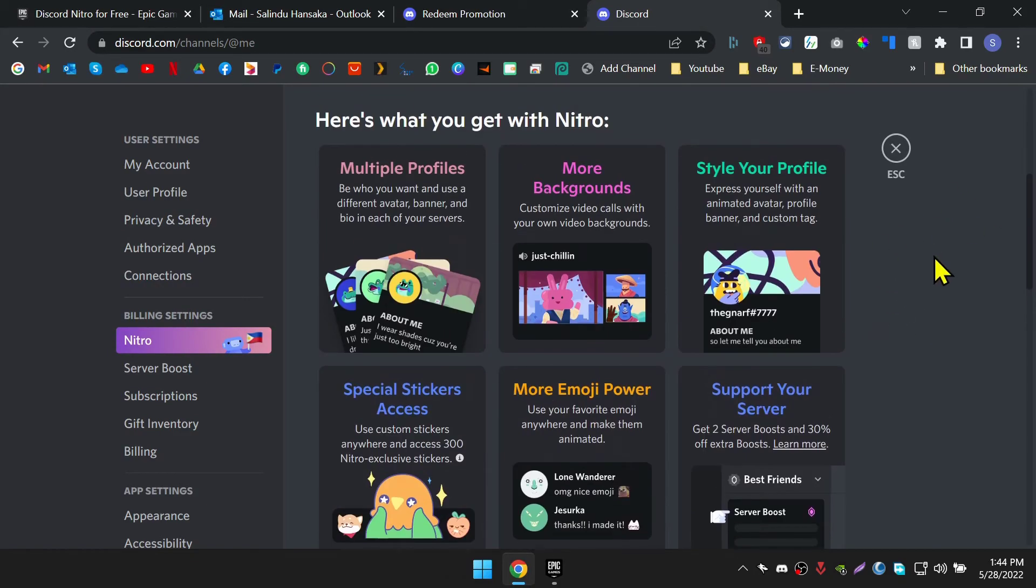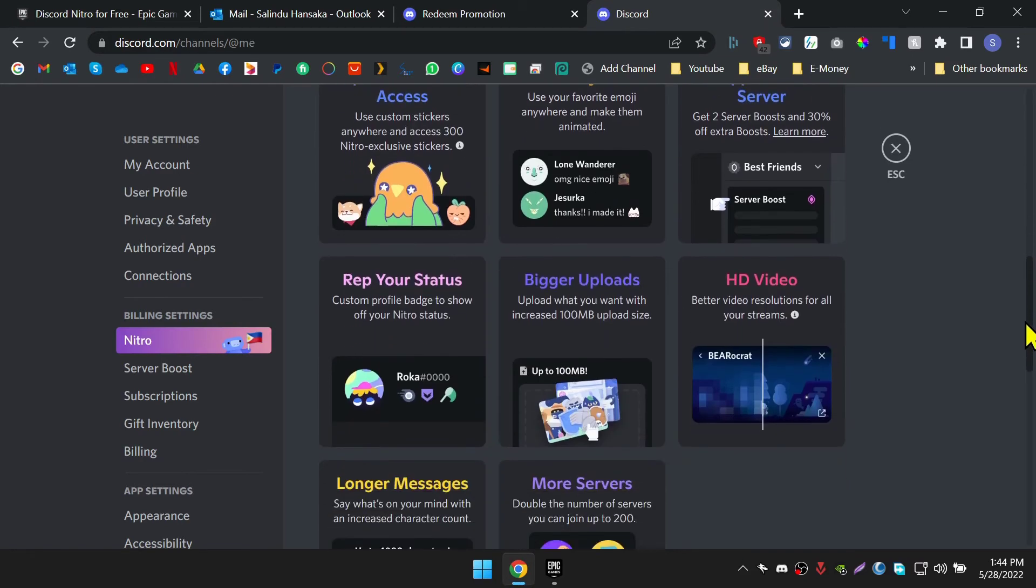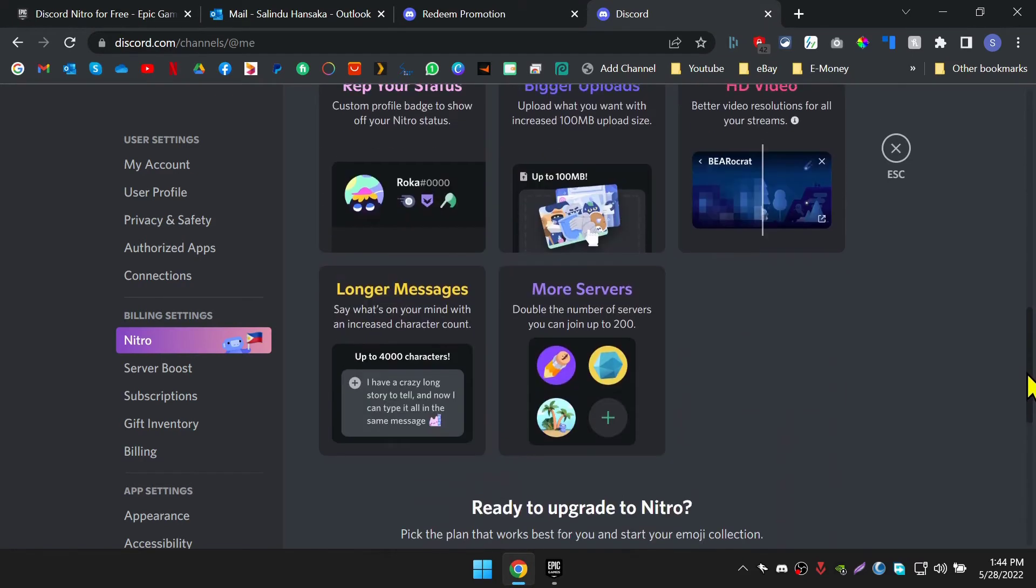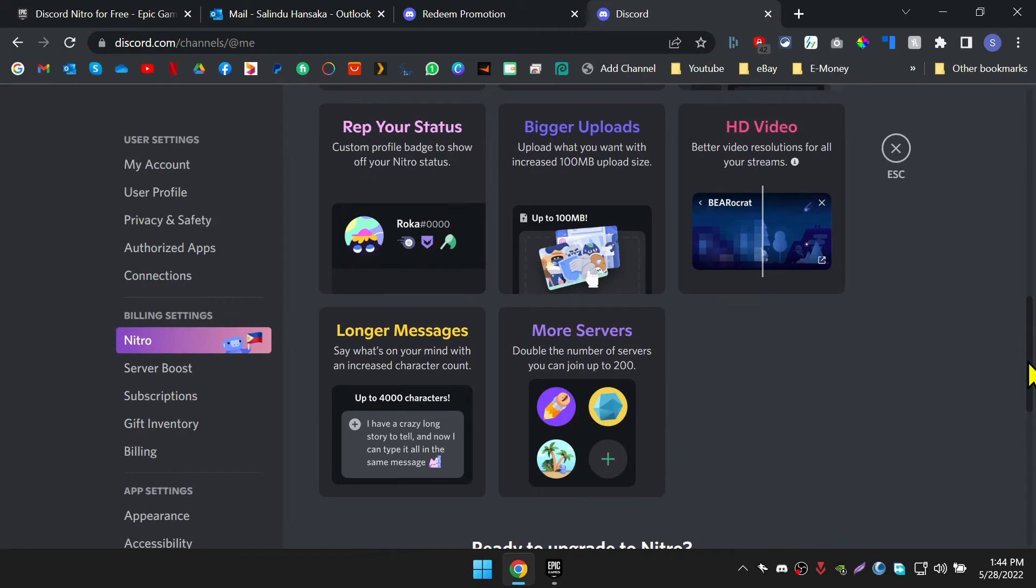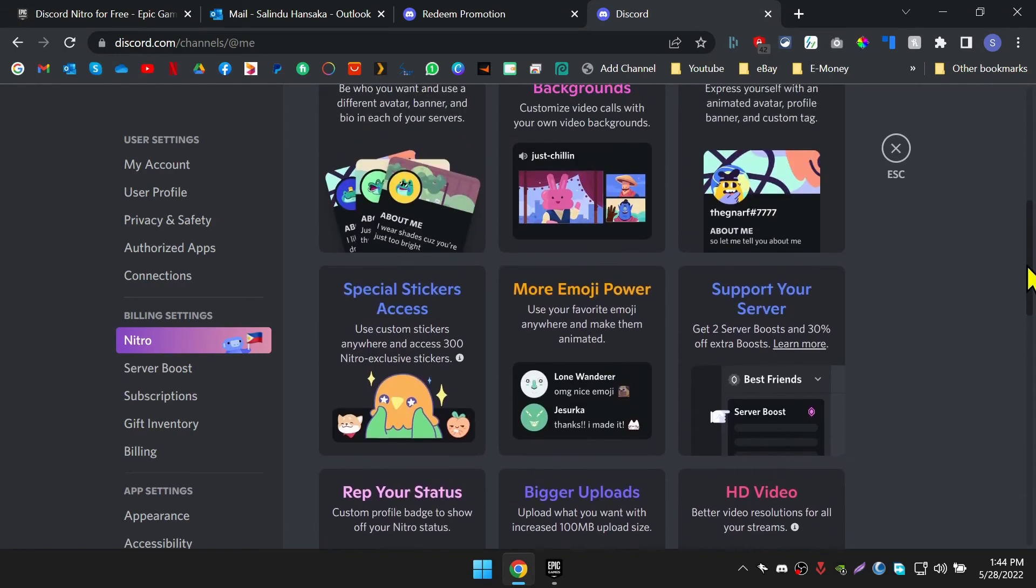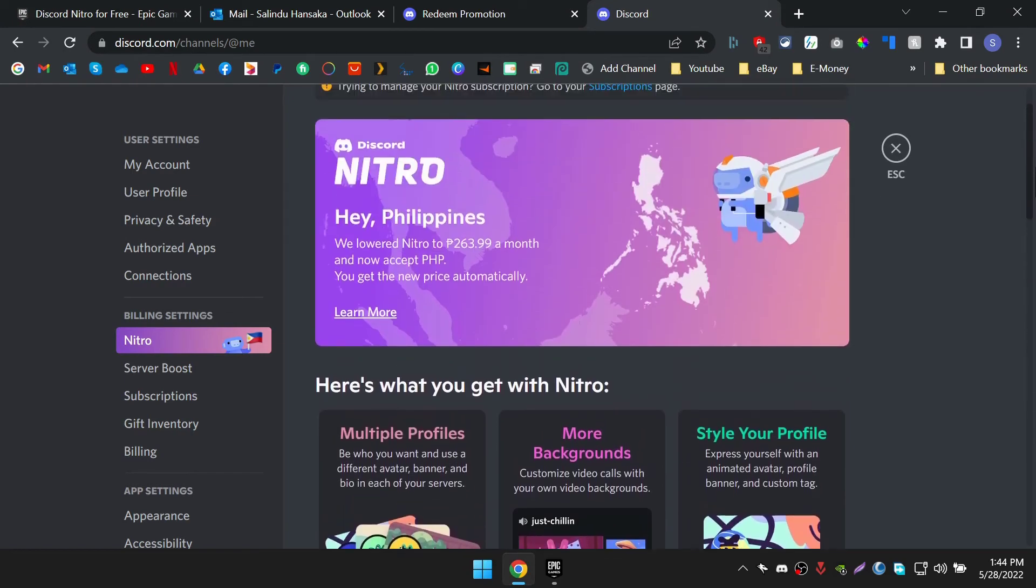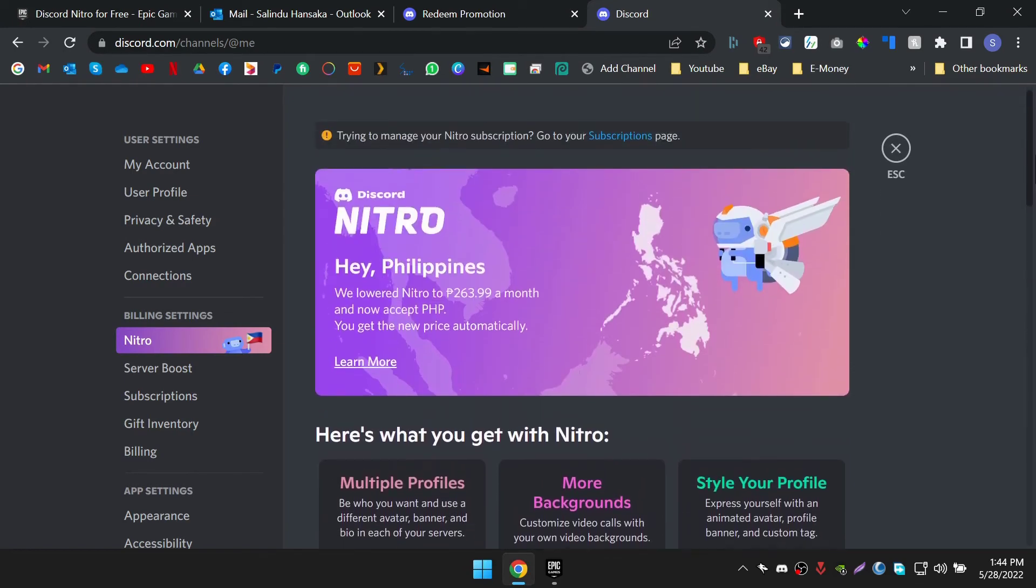Now you can use features like multiple profiles, more backgrounds, style your profile, special sticker access, more emoji power, support your server, represent your status, bigger uploads, HD video, and others.